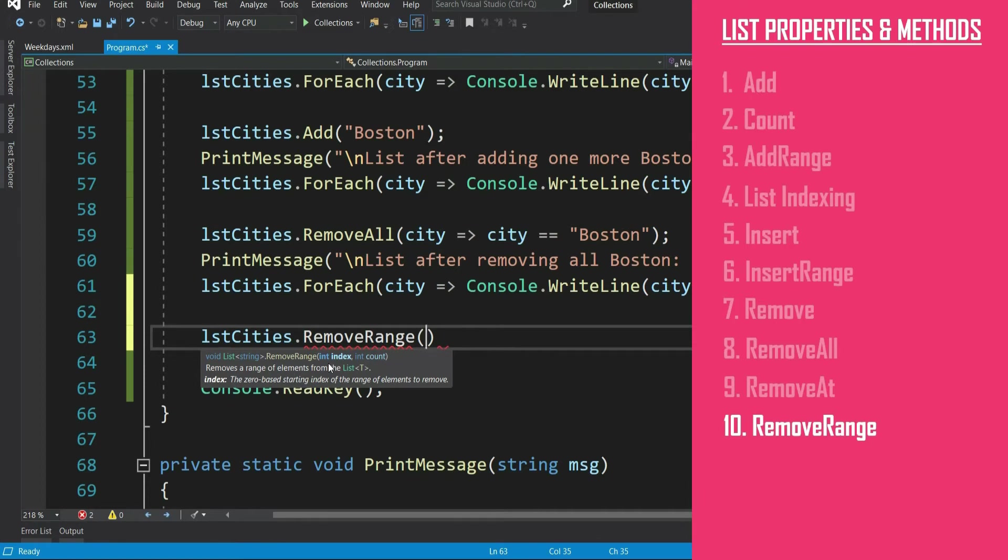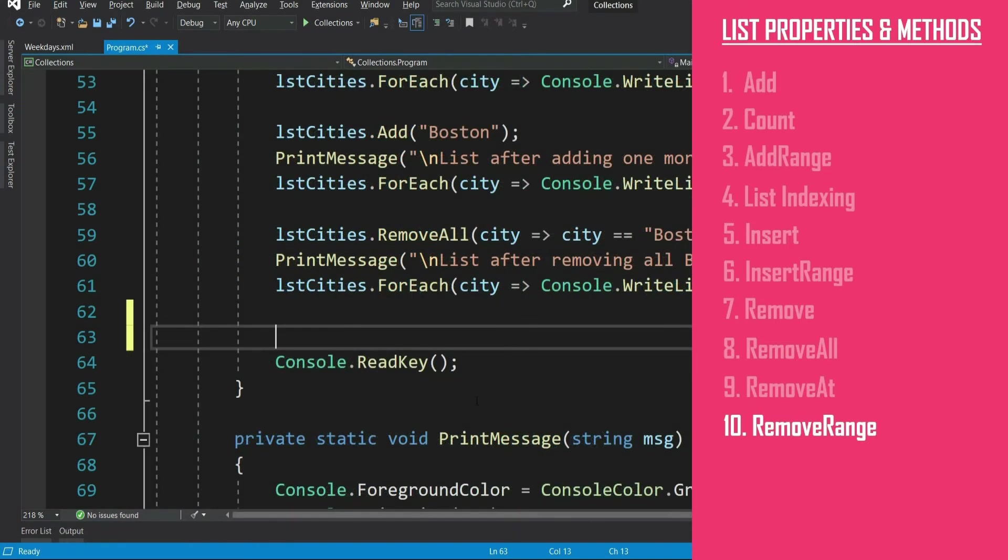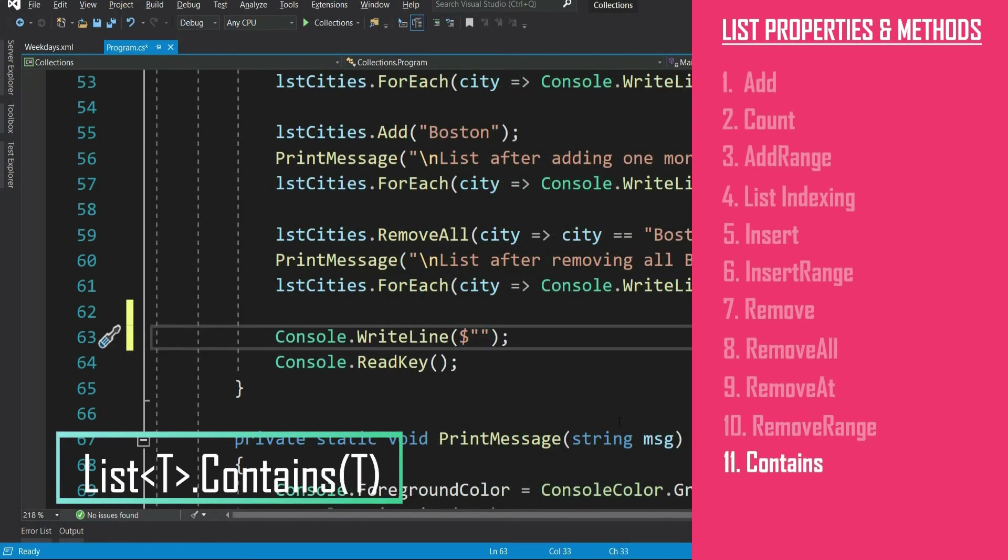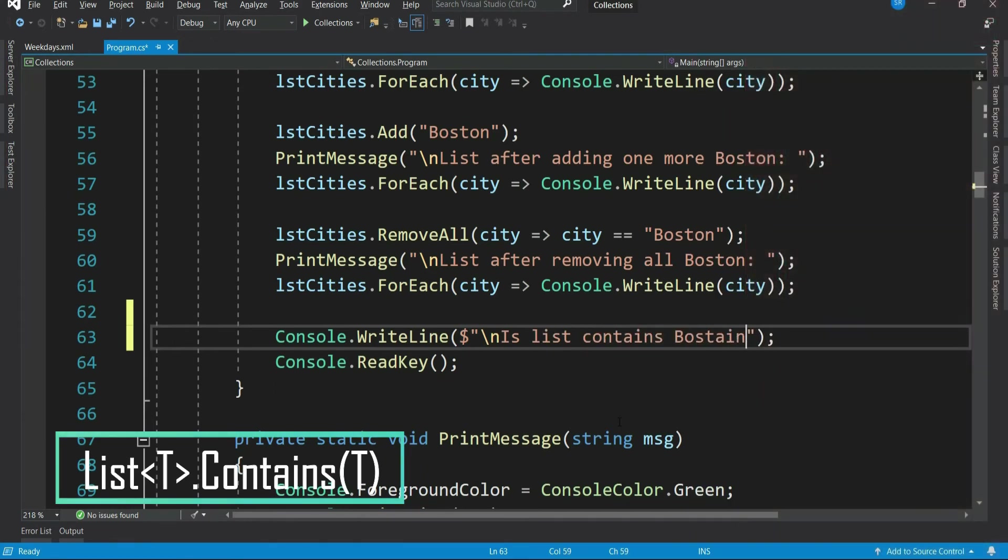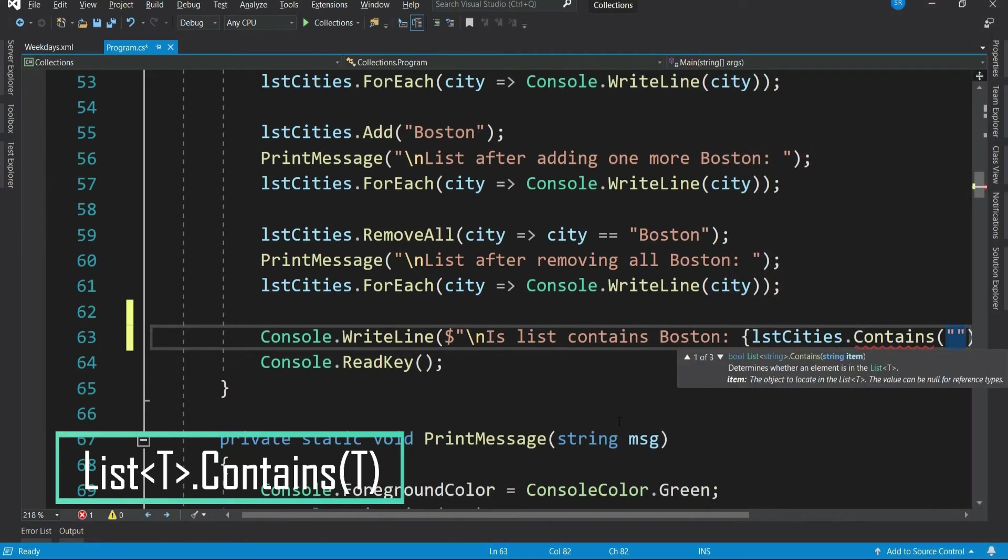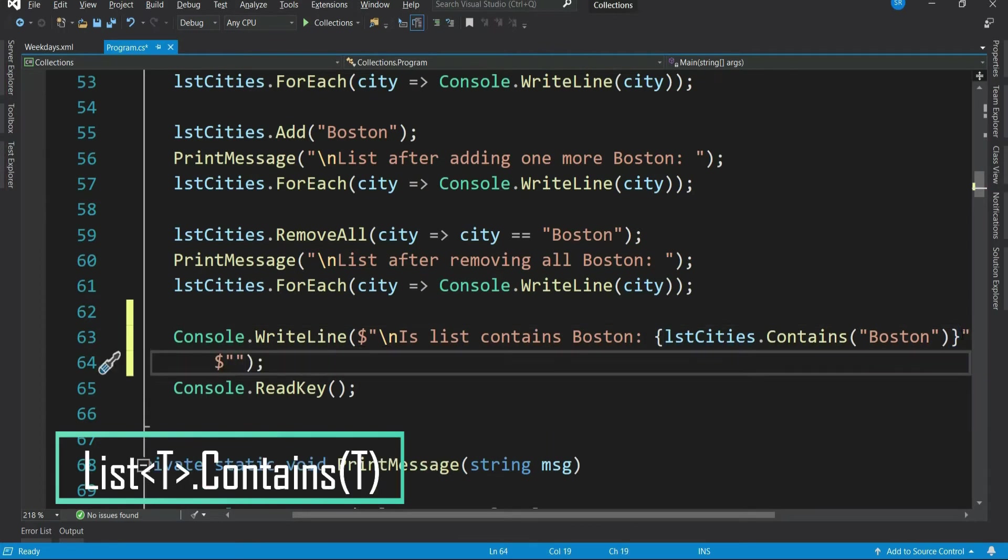Now let's see how to check if a particular item is available in the list or not. For that, use contains method. Let's say I want to check if Boston and Munich is available in the list or not. If it contains, it will return true and if not, then false.